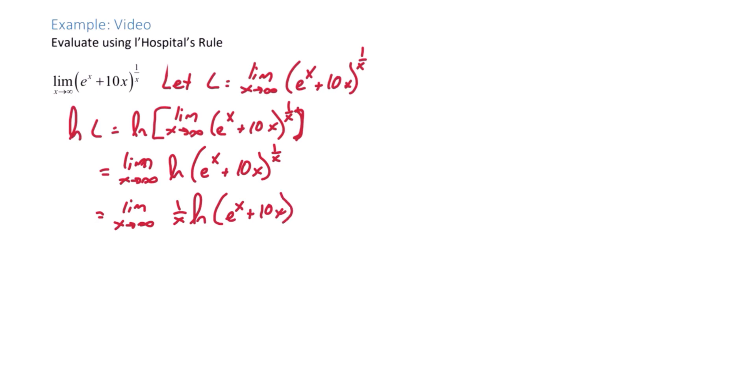At this point we can think of that natural log as being in the numerator and x in the denominator. We now have an indeterminate form, which means we can use L'Hopital's Rule.